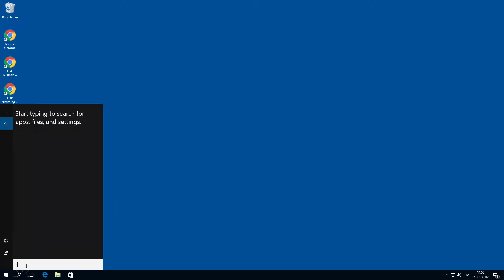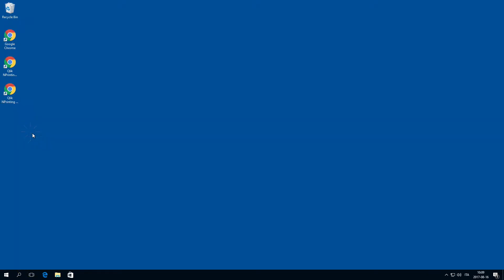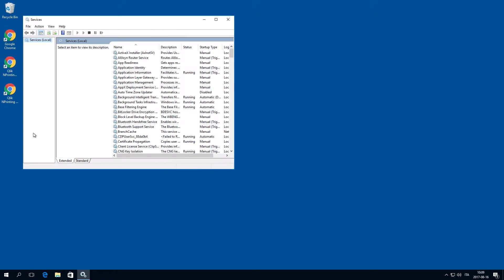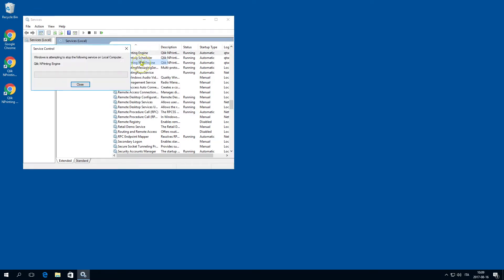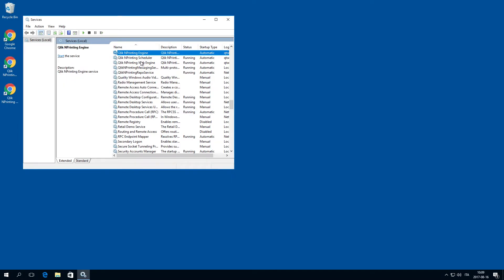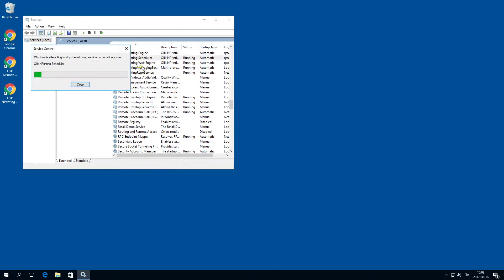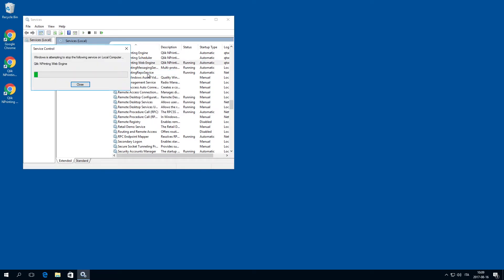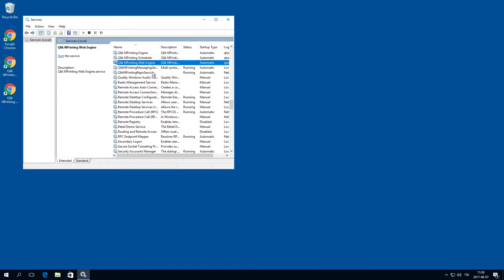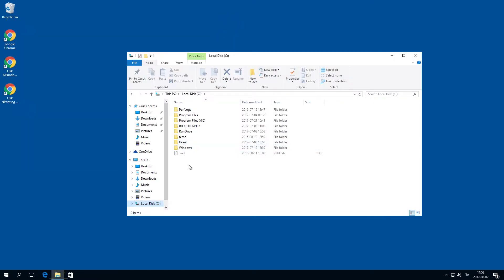ClicknPrinting is delivered with a utility called ClicknPrintingManager.exe that is used to create backups and restore deployments. Before you launch the utility, stop the following services on the ClicknPrinting server: The ClicknPrinting engine service, the ClicknPrinting scheduler service, and the ClicknPrinting web engine service.